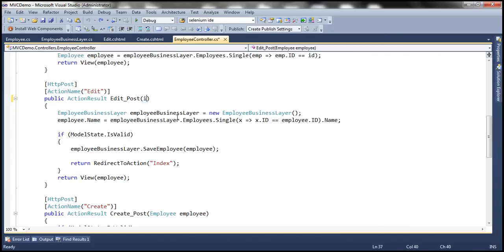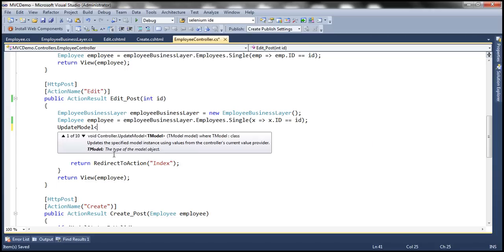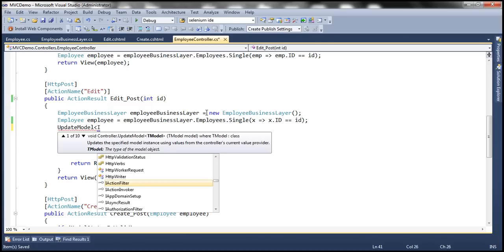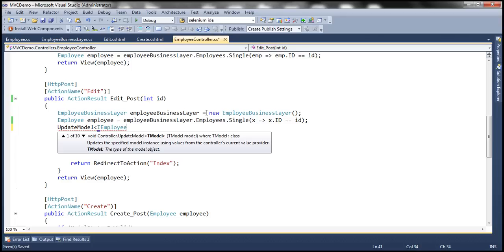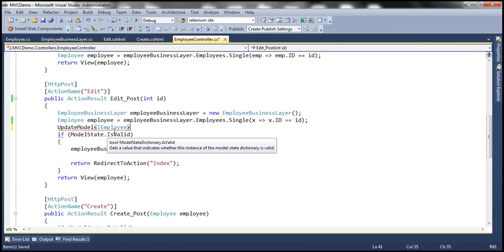Now let's go to the Employee controller and pass an ID parameter. Using this ID, we load the existing employee details from the database table, making use of the employee business layer object. We get that single employee where the ID matches the ID passed in, then create an employee object. At this point, the existing details of the employee are loaded from the database. Then we call the UpdateModel function and specify the type — passing in the IEmployee interface. The default ASP.NET MVC model binder will only update the properties present in this IEmployee interface.